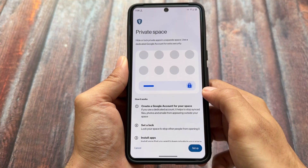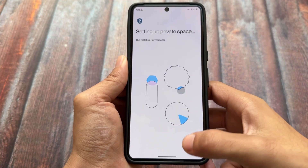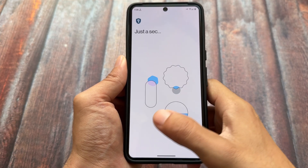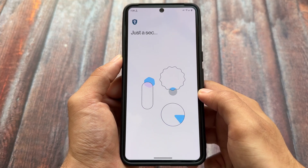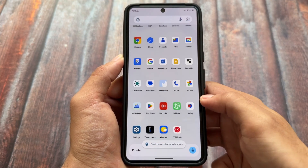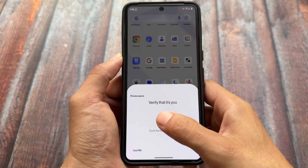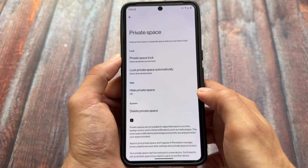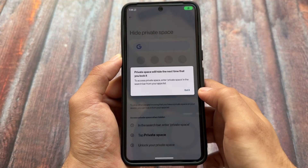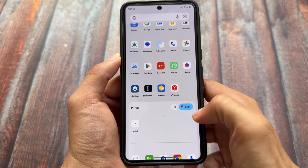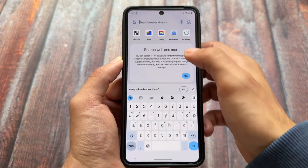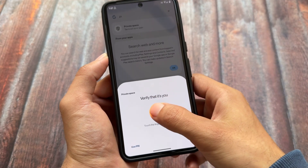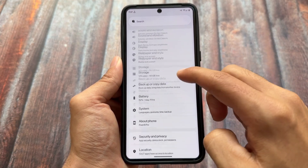The good news is that Private Space is not missing — it's here and working fine. Private Space is one of Android 15's great features, and while many OEMs have had similar features before, having it in stock Android 15 is a great addition. Since Evolution X uses the Pixel Launcher pre-installed, Private Space works properly. You can find it by searching in the app drawer, and you have the option to hide the Private Space as well.